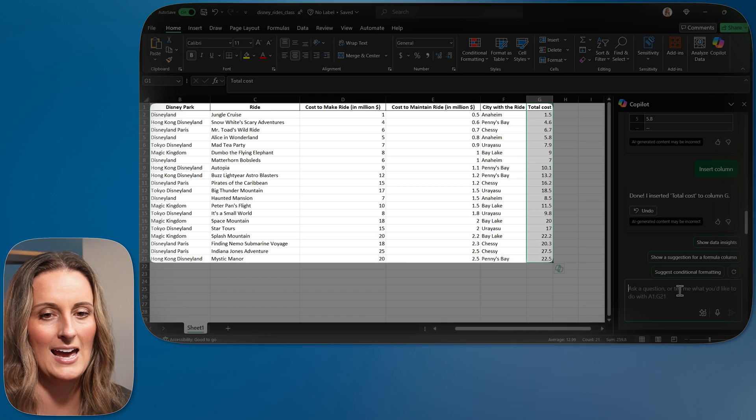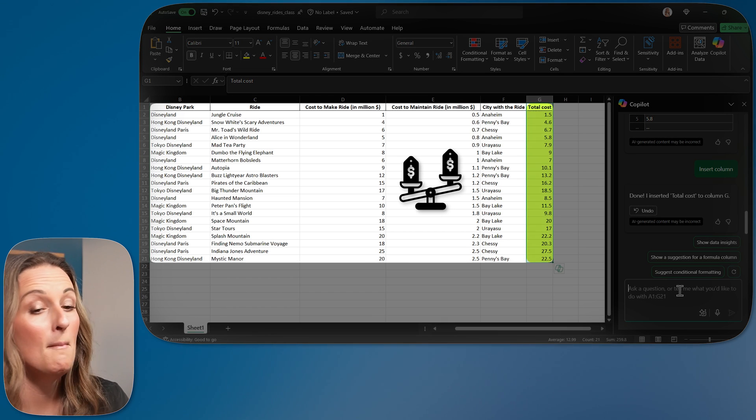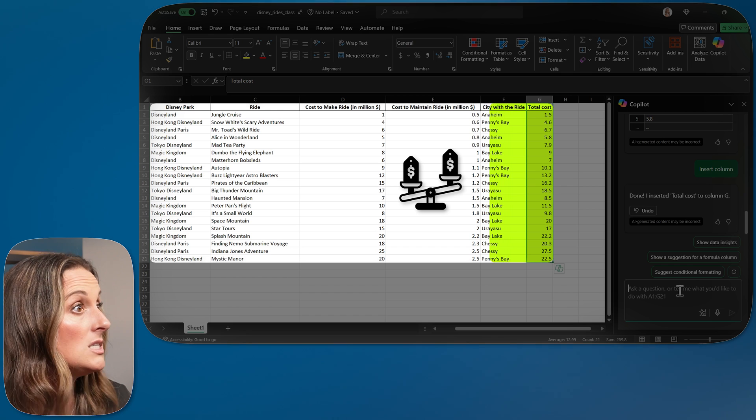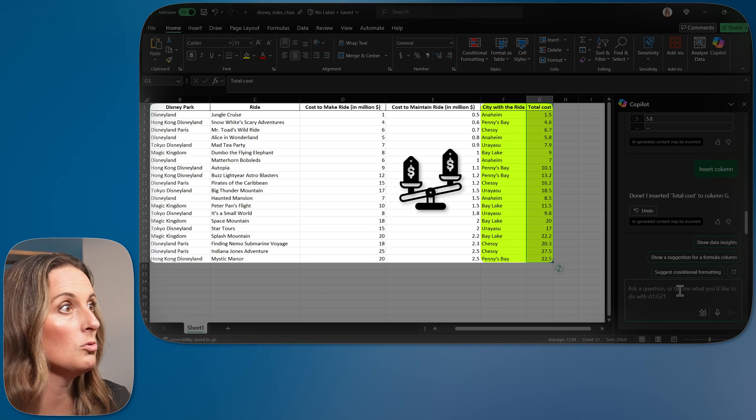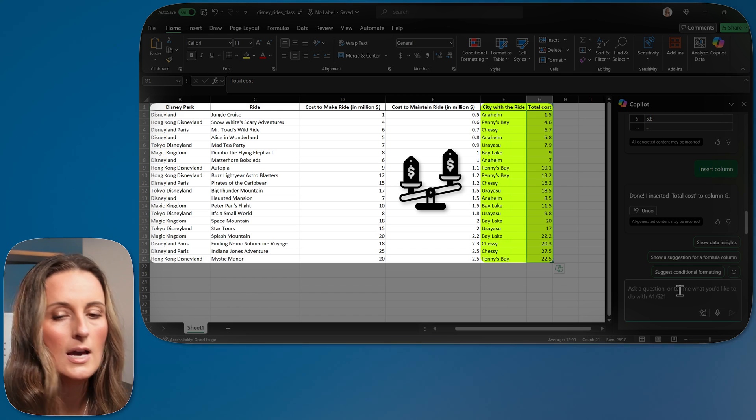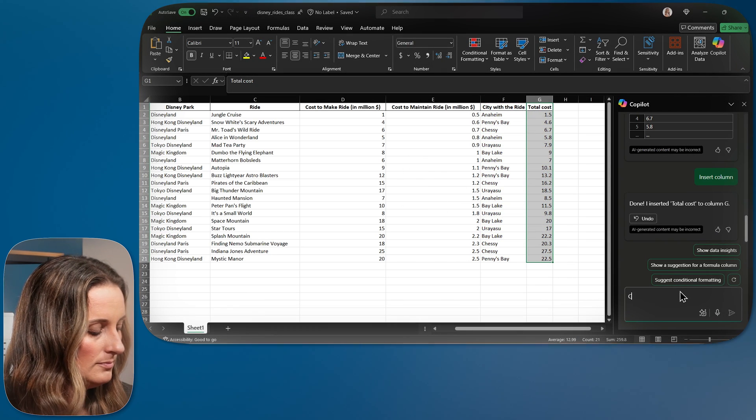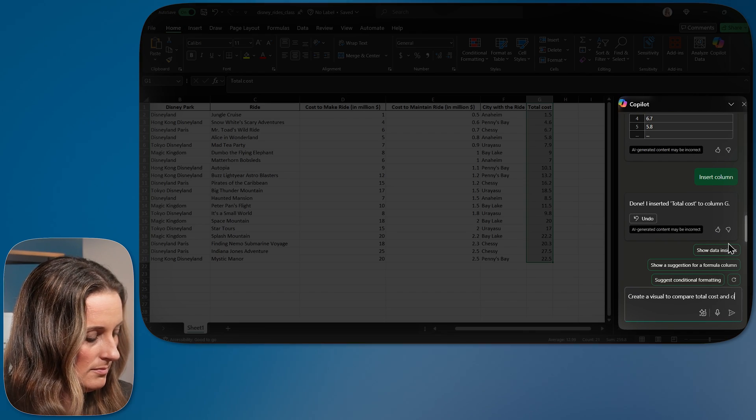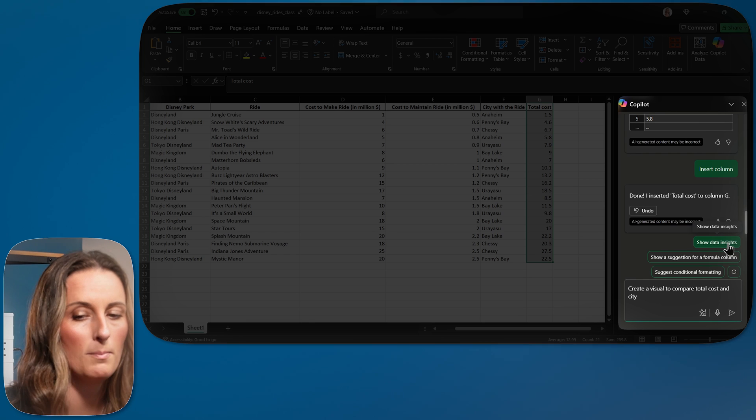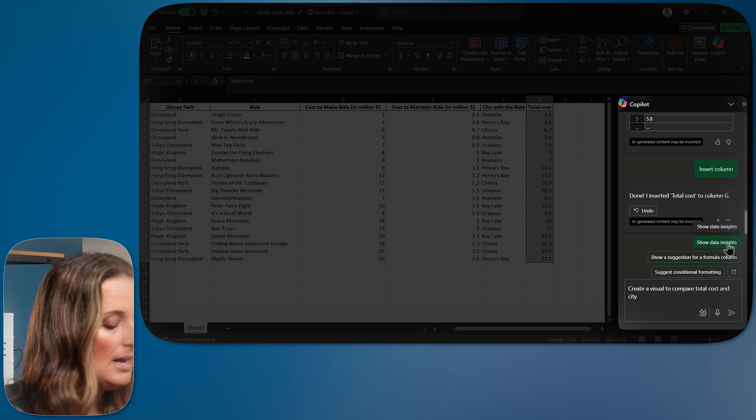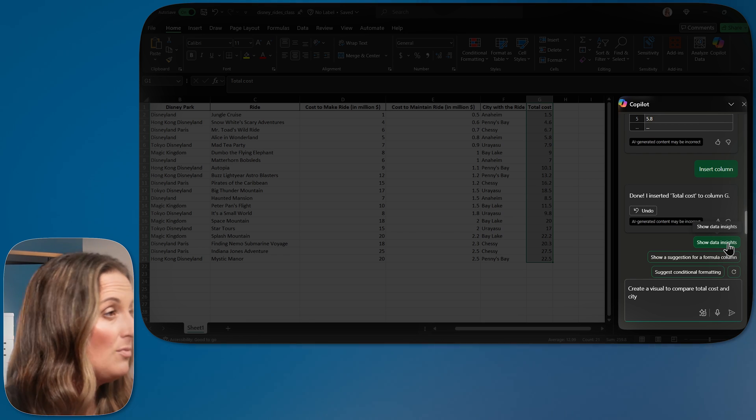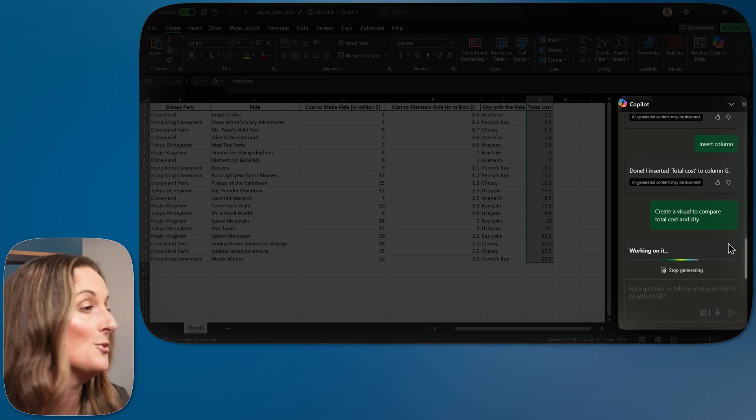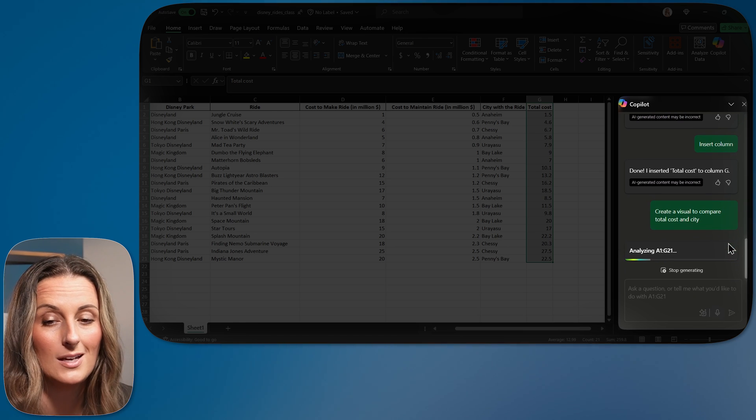I have never made a visual in Excel, so I'm going to ask Copilot to help me do this. Let's say I want to compare my total cost to the cities. So I want to know what the total cost is for each city. I am going to ask Copilot just that.